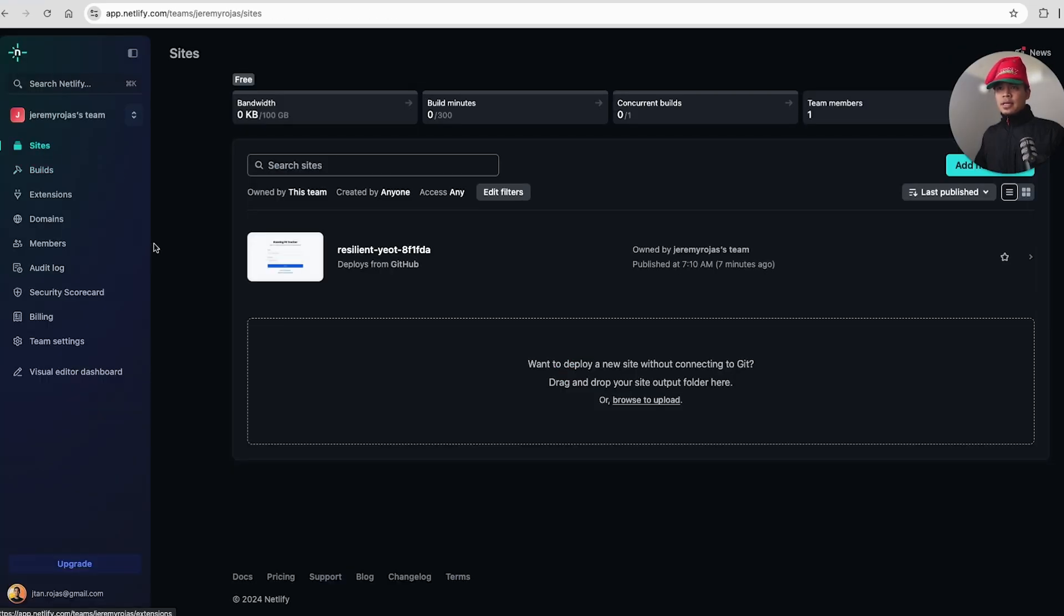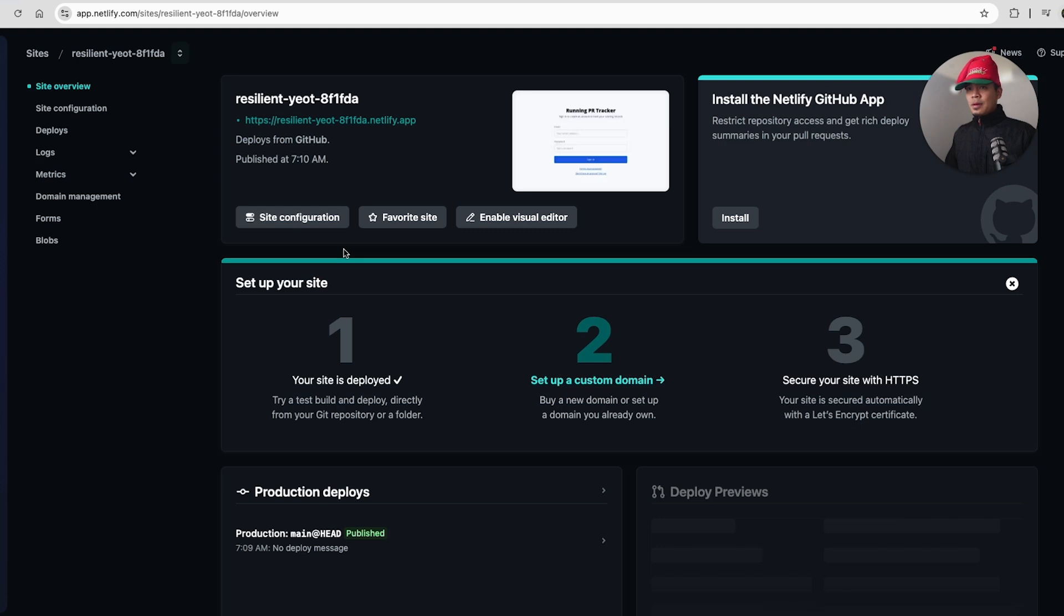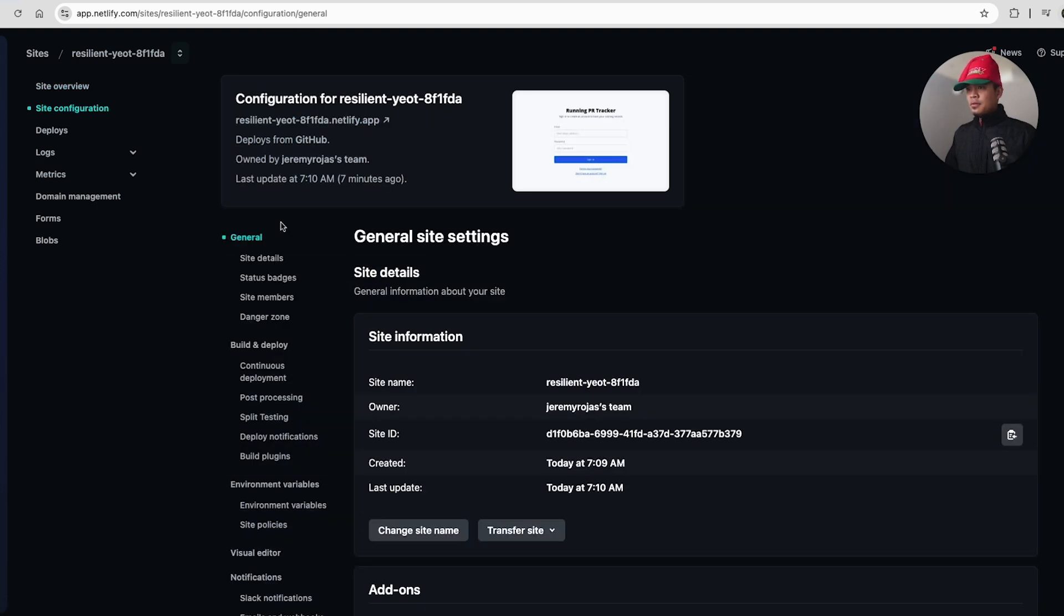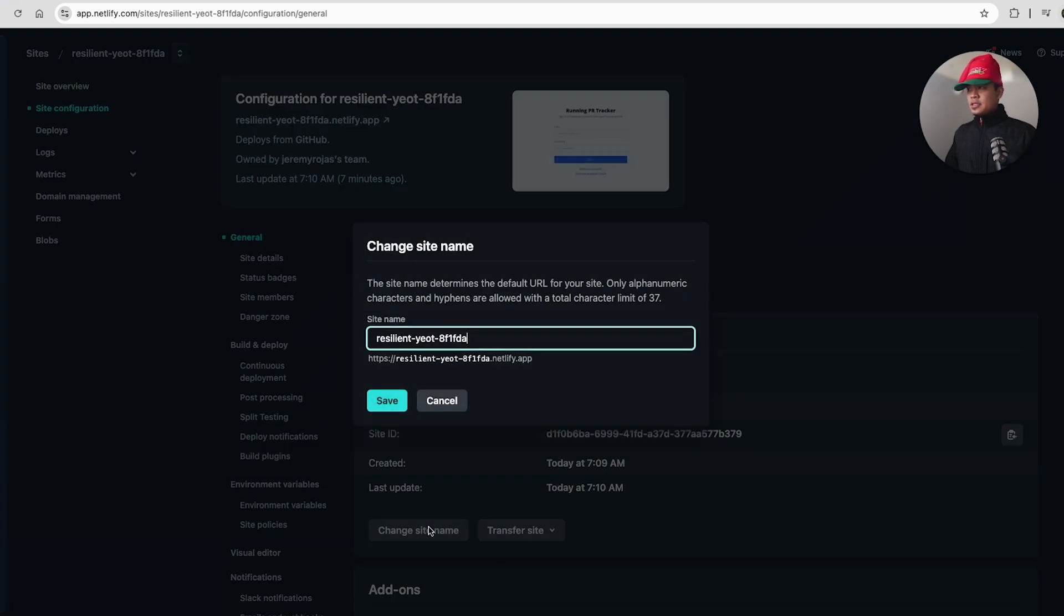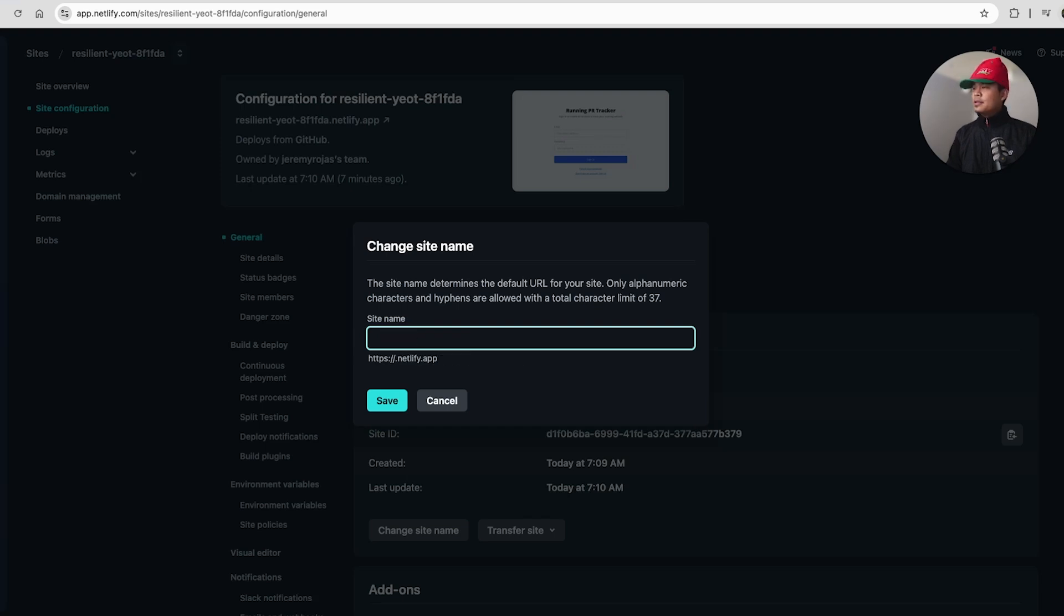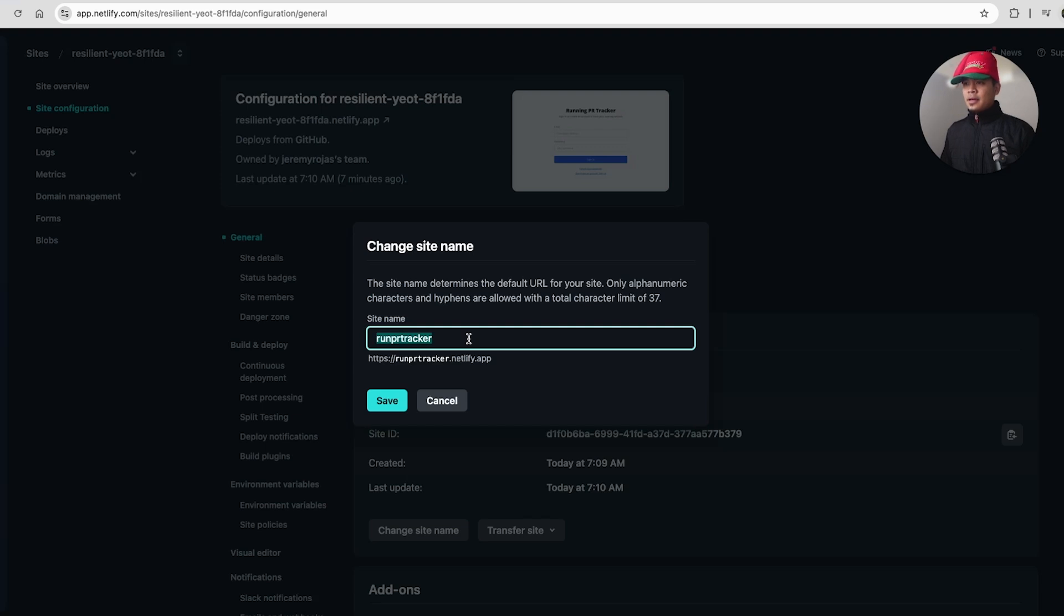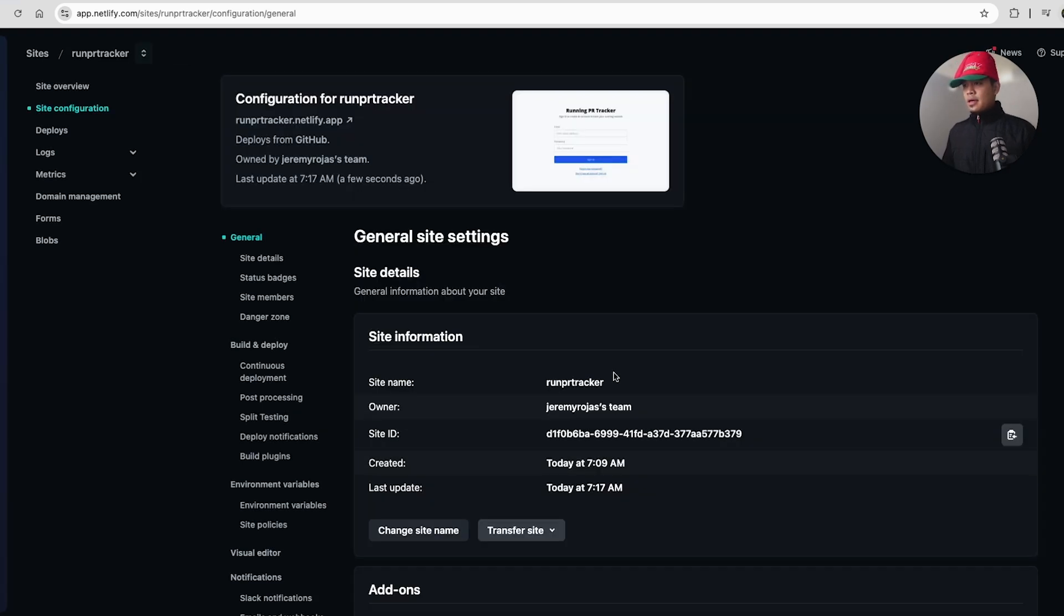So back into the sites page over here of my Netlify account. If I go to our website over here, if you go to site configuration, then you go to change site name. Here we can change the subdomain of our application. And this is free. So we can just do distance. I don't like that. It's too long. Let's just do PR tracker. I like what we have run PR, no dashes. So it's easier. Like go to runprtracker.netlify.app. So I like that. So let's go ahead and save that.